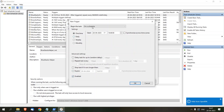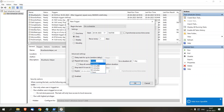I want to run this daily. For the time I'm selecting 16:47. So my robot is going to trigger at 16:47. I want it to repeat after every one minute. Note that there is a limitation — you cannot set it to less than one minute.